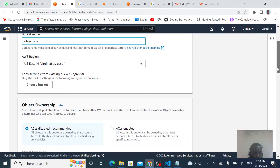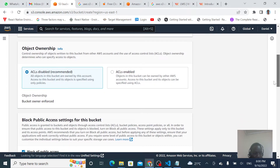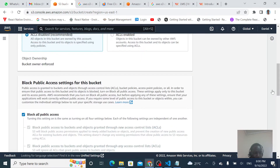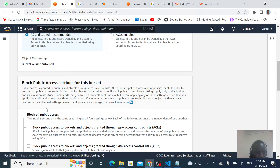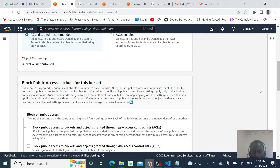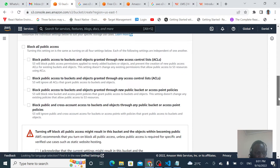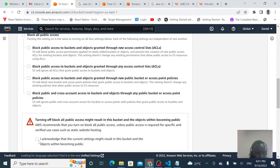I'll leave everything as defaults without doing any changes, but I am making the objects public. I'll check this option to make sure that our objects are publicly accessible. That means you can put the images on your website, share your videos with friends, or share content through the S3 platform. I'll acknowledge that I want to make my bucket public.